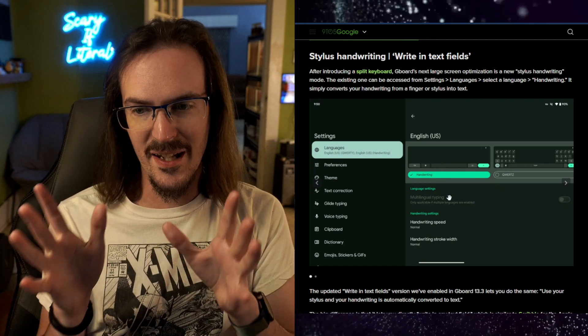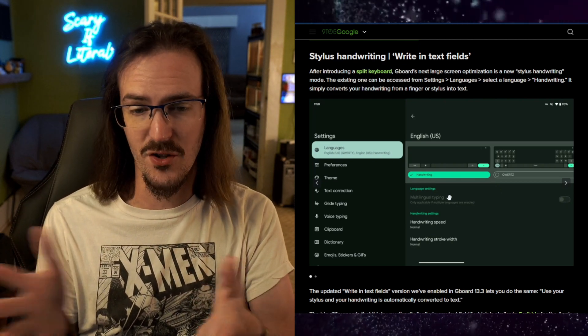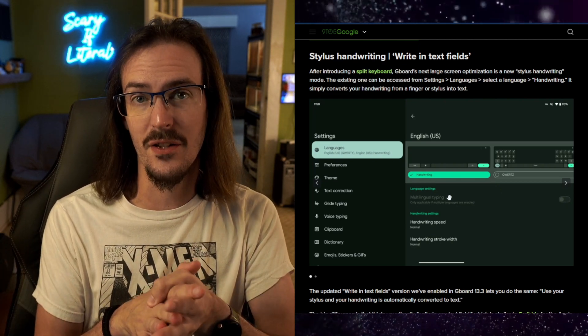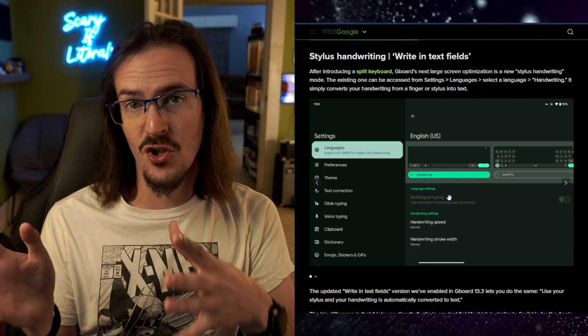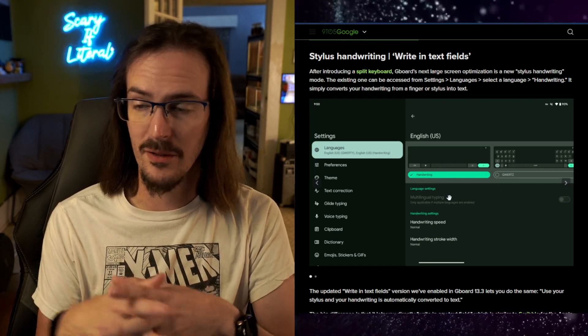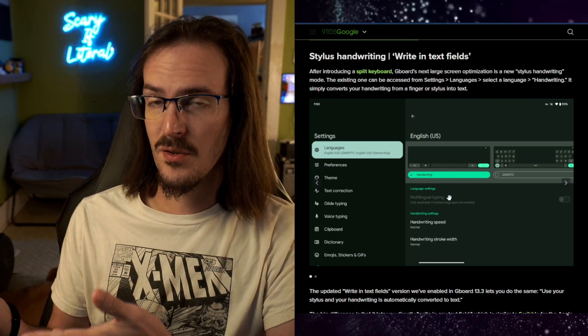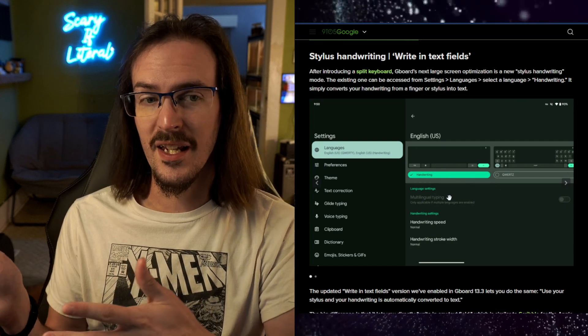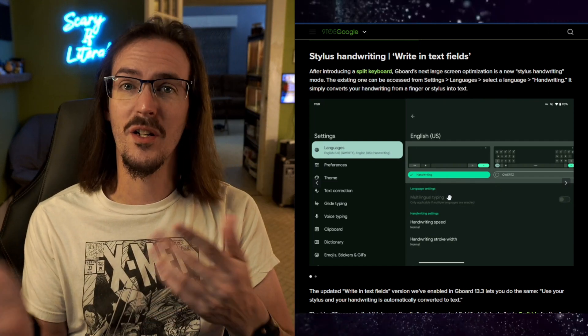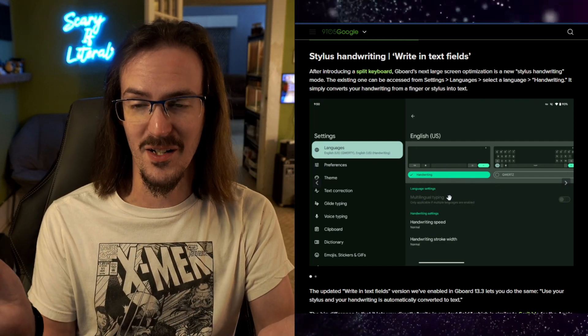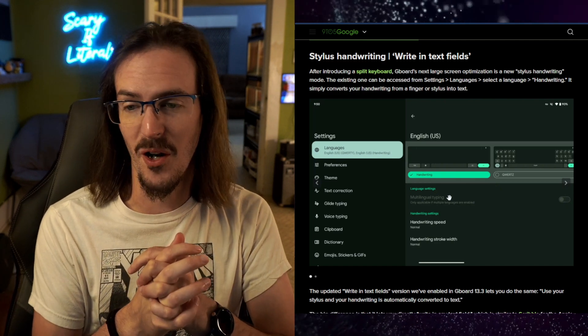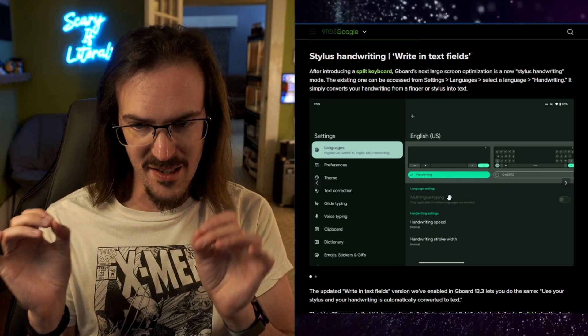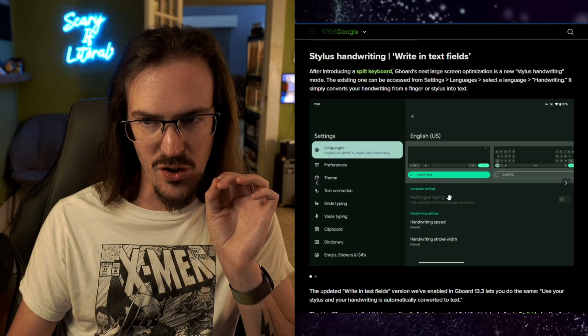Stylus handwriting. So handwriting recognition is not an altogether new thing in Gboard. We've been using it for quite some time. Even those of us using Surface Duo with SwiftKey would often switch to Gboard for the handwriting recognition because Microsoft never delivered that with their own keyboard. So that's not necessarily the new thing.